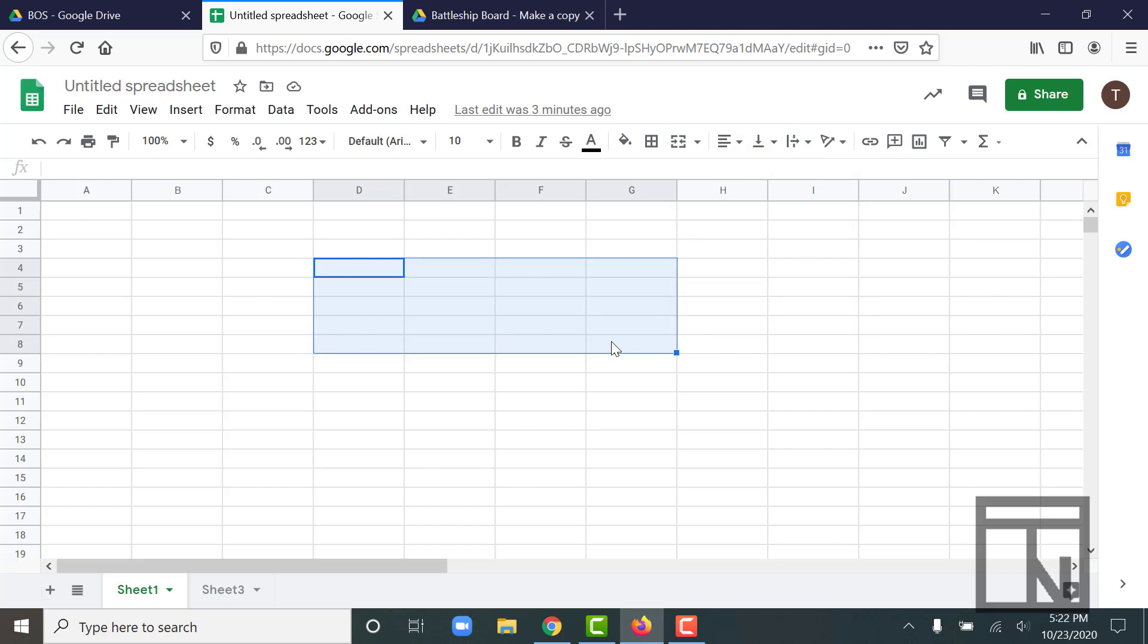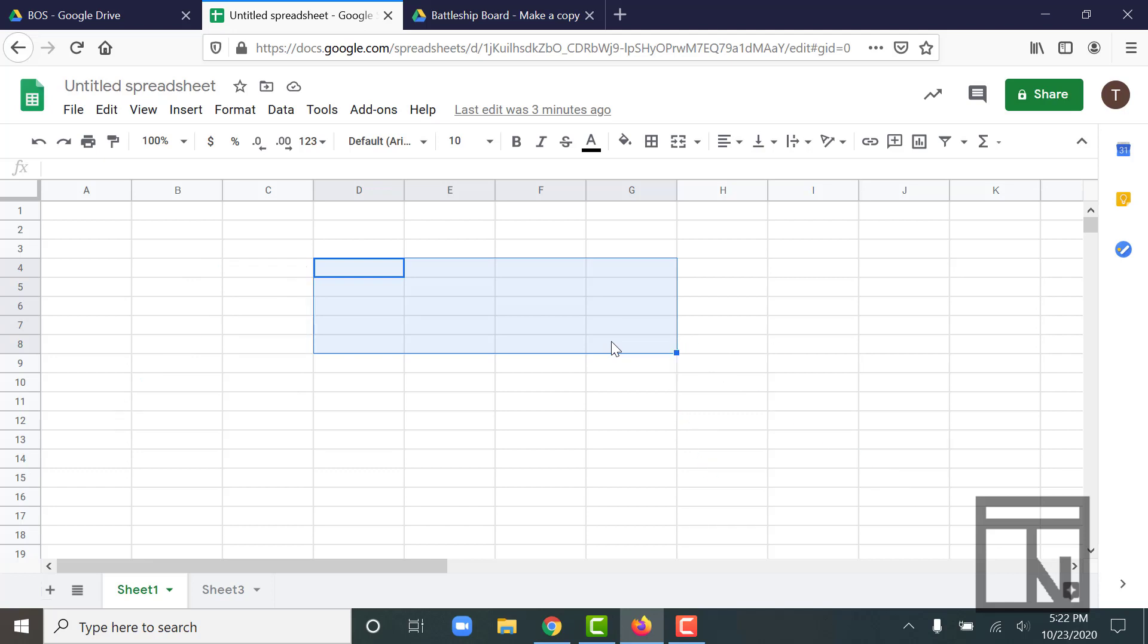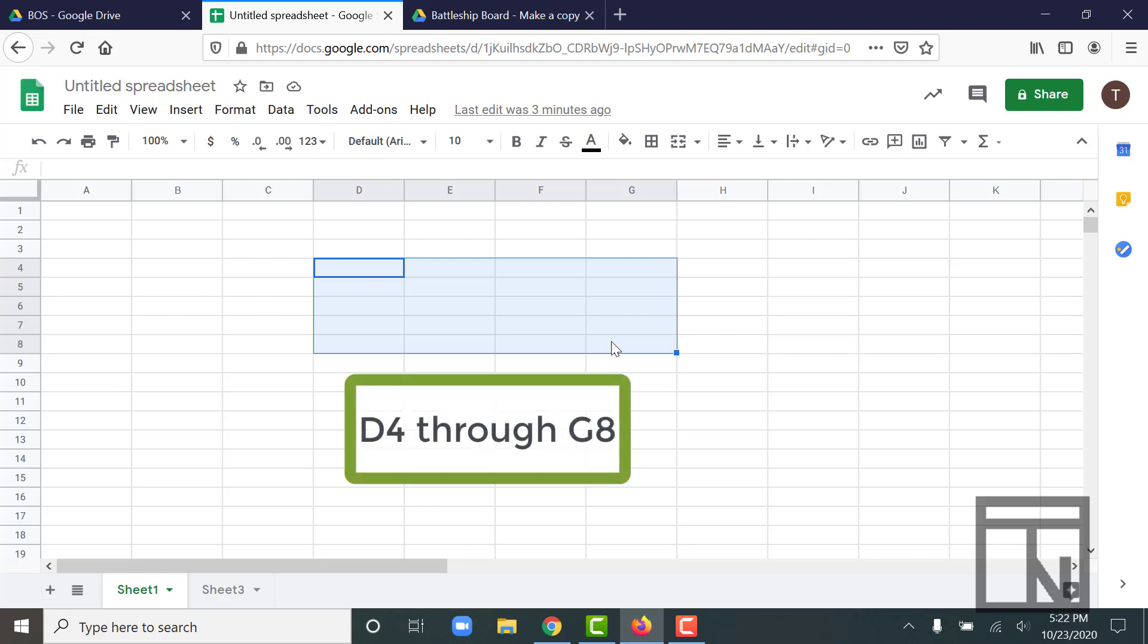To identify a range we use a combination of two addresses. The cell address in the upper left corner and the cell address in the lower right corner. So if I wanted to identify this range, I would say that this is the range D4, which is the cell address for the upper left corner, through G8, which is the cell address in the lower right corner.